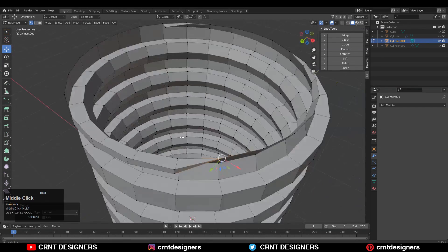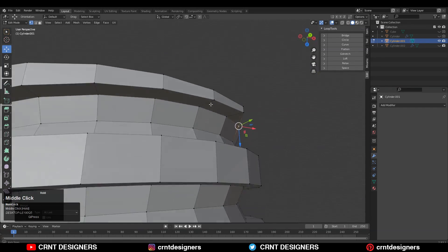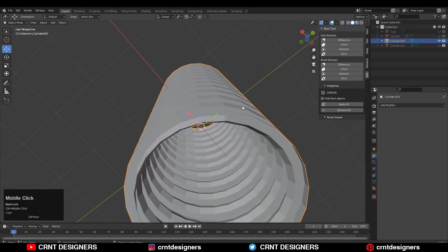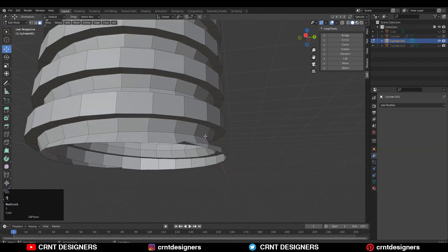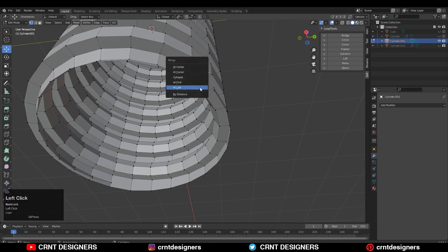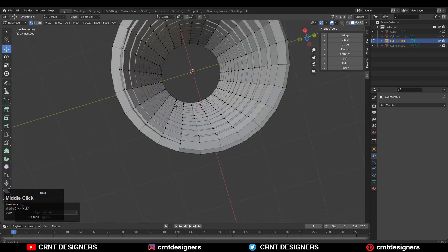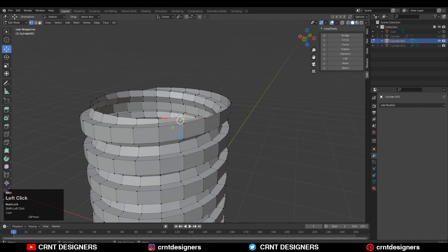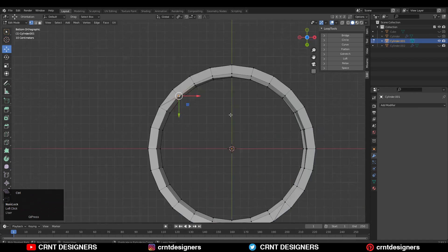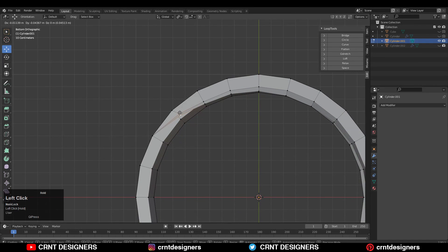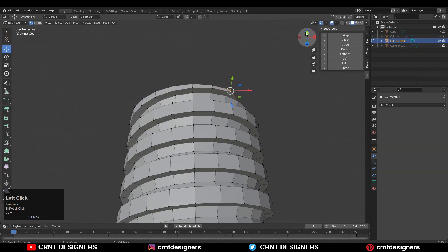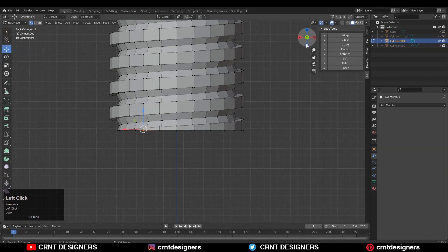Select the vertices, press M and Merge at Last. You need to create a triangle there because it's a little bit difficult to keep that face as it is — we can't add loop cuts on the model, so that's why we need to do that. Adjust the position of the vertices to maintain the edge flow.